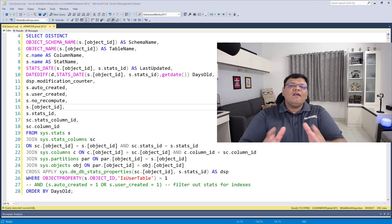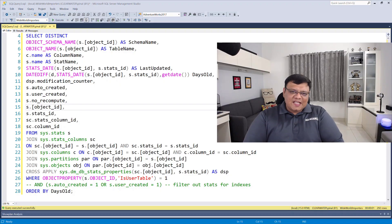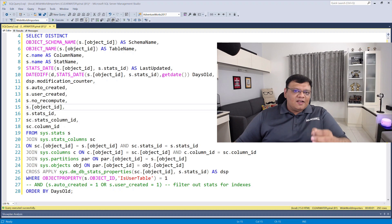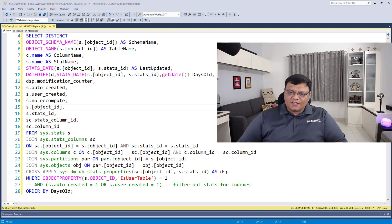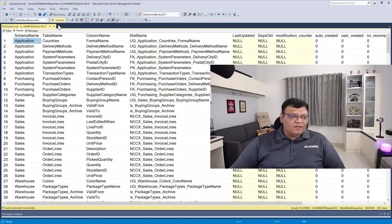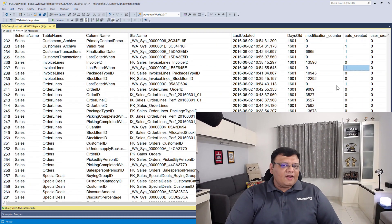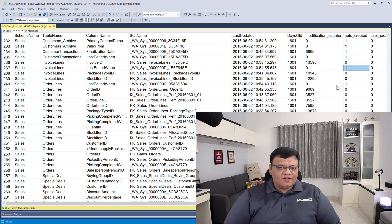Now let's go to SQL Server Management Studio and figure out if we need to update any statistics or not. Here on the screen I have a script. Let's run this script and see the result — click on Execute and here I have the result.